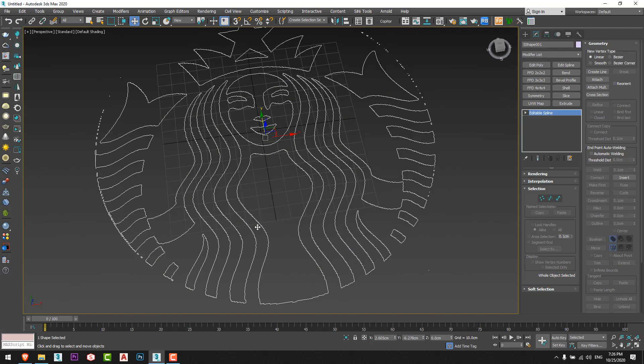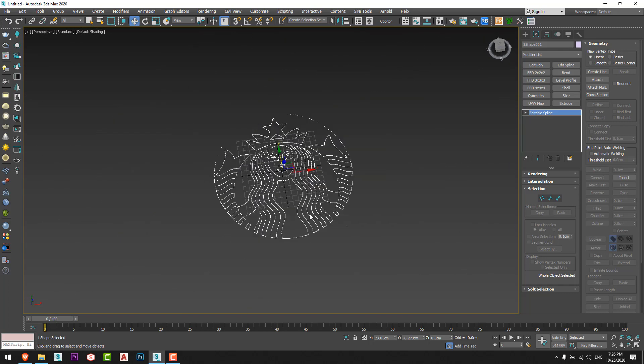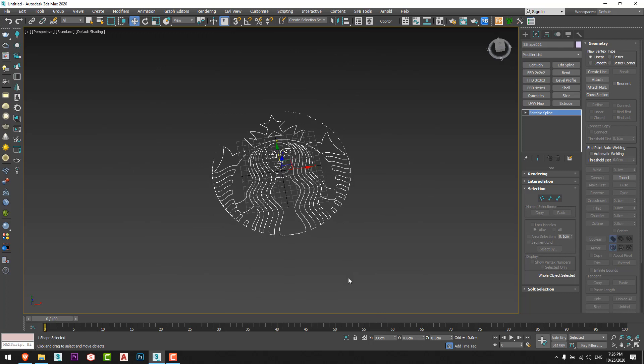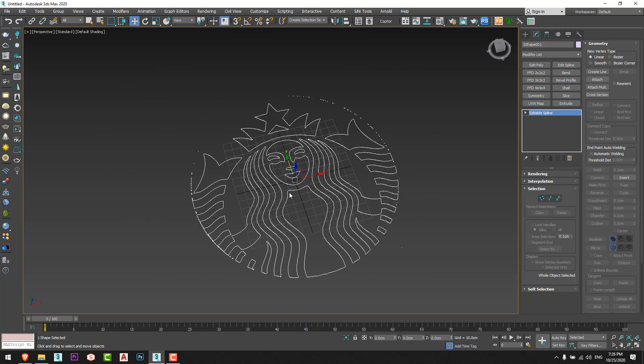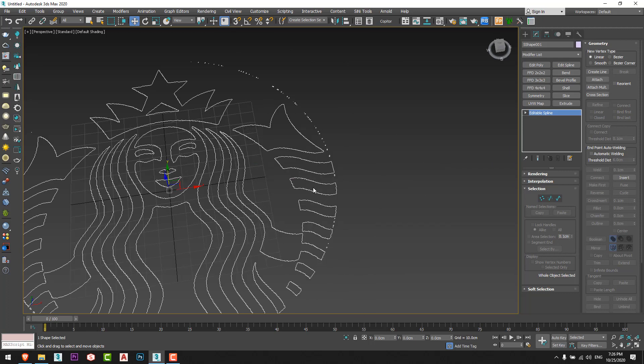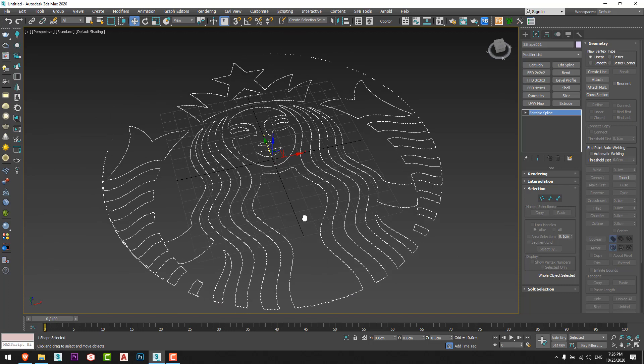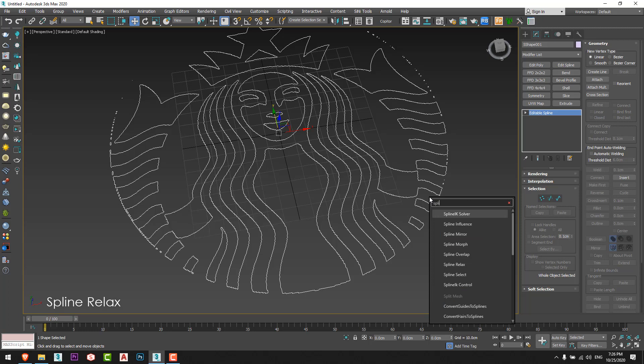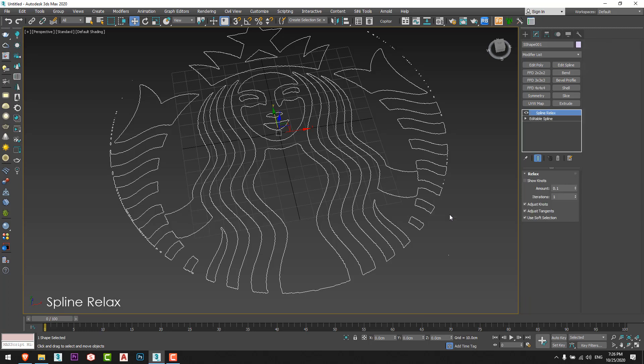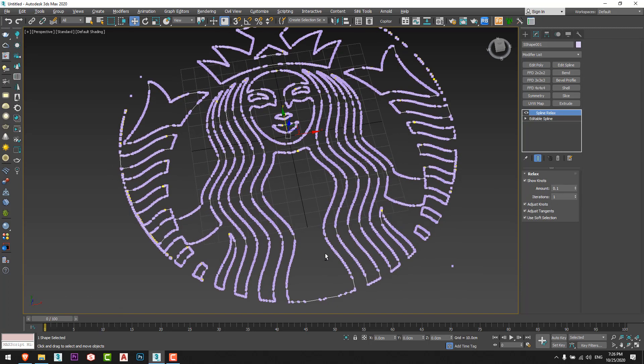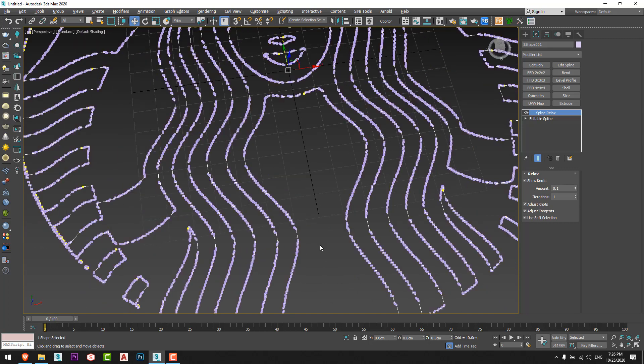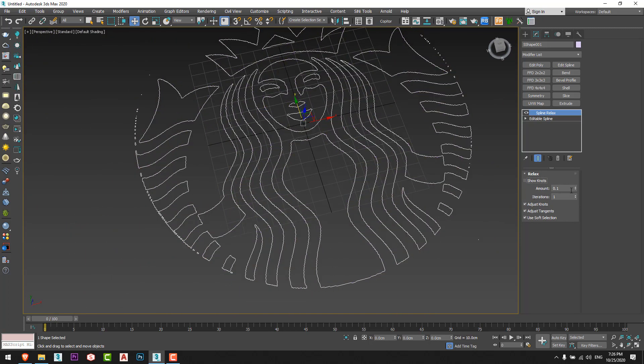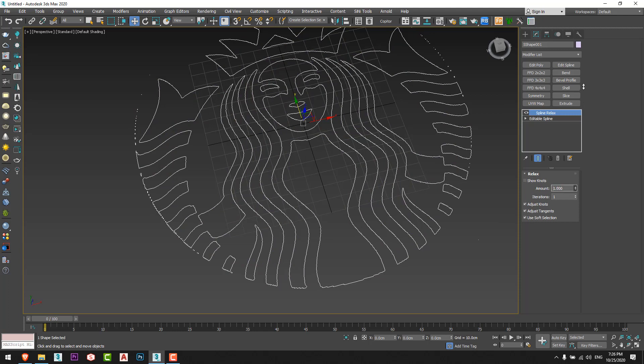I'll give it a command spline relax just like this, and I'll increase. We can see the nodes here. This command will make our curves more smoother. So I'll increase it to one.